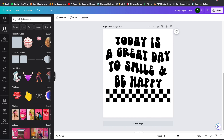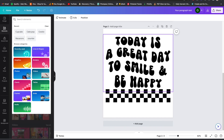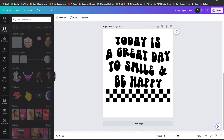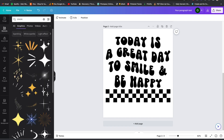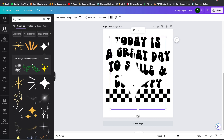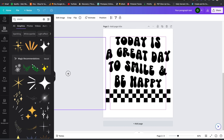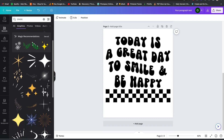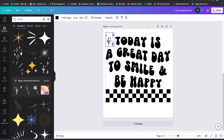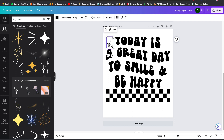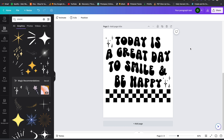Sometimes designs have some type of graphic around the text, so I'm just going to type in something like 'spark' or 'star' and search for an element. I'll use this one here — I'm going to put one at the top, then duplicate it. And there we have it — that's the back part of the design.